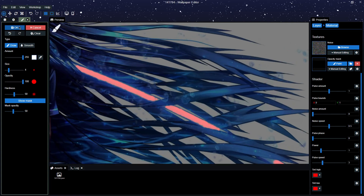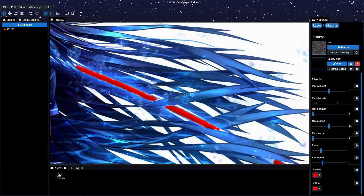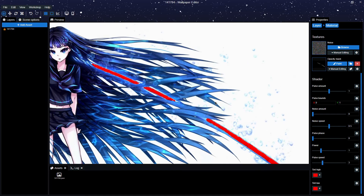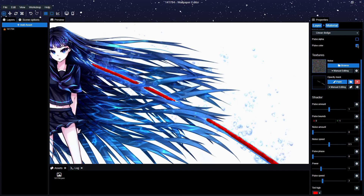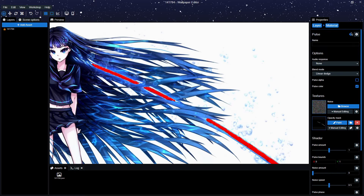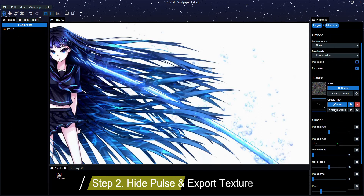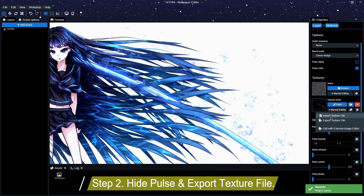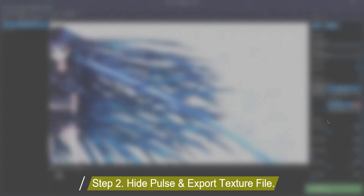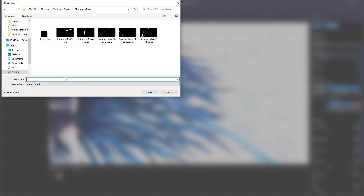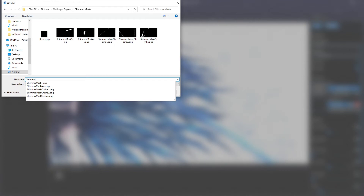Once you've done that, click OK. There is our shimmer mask — it doesn't look great at the moment but it will eventually. We're going to hide it, then go down to the right-hand side and export the texture file. You can call it whatever you want; I'm going to call it 'shimmer mask'.